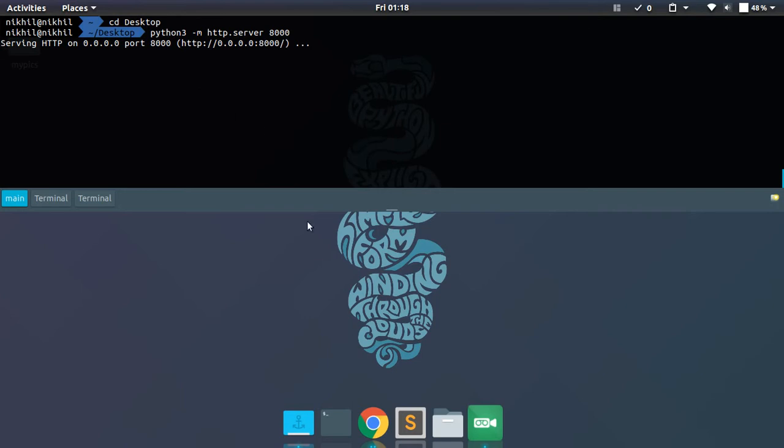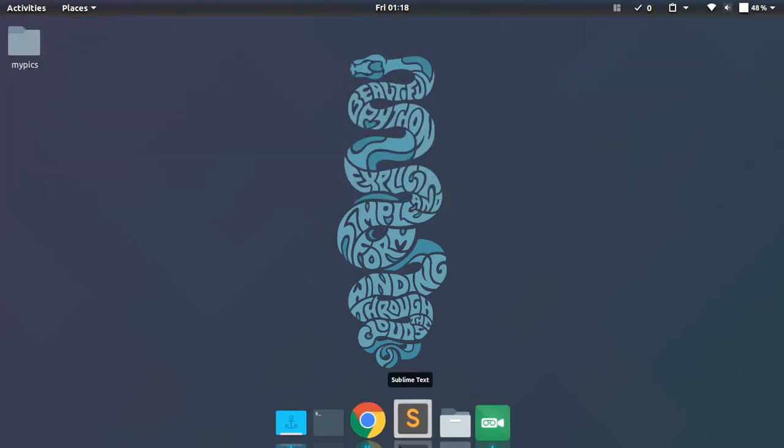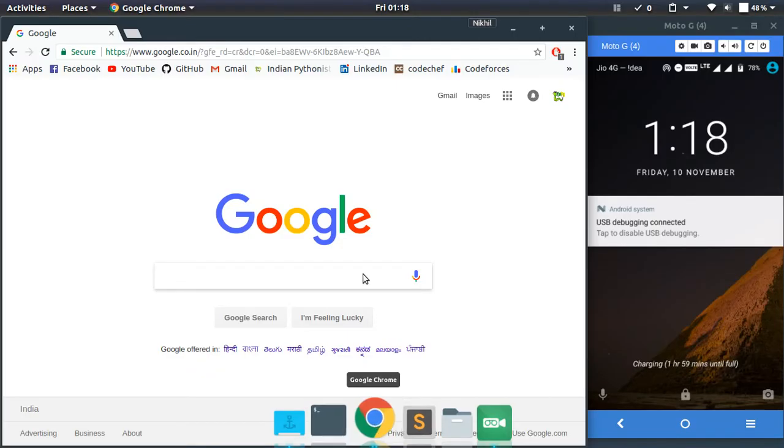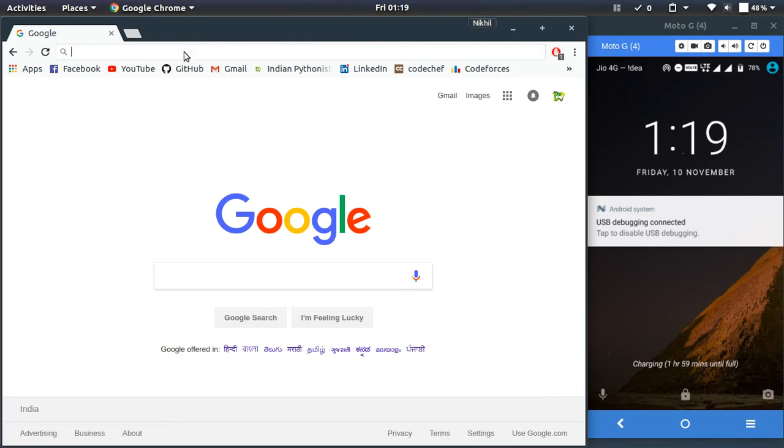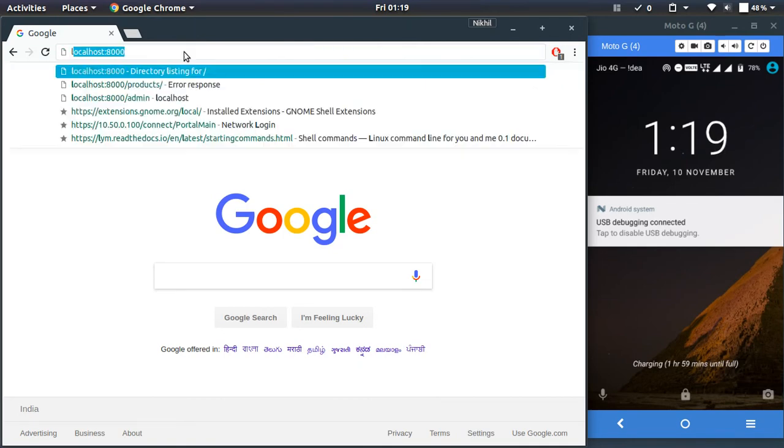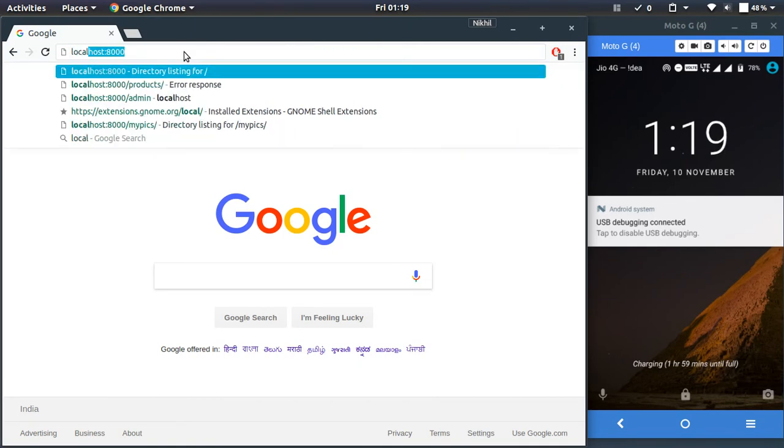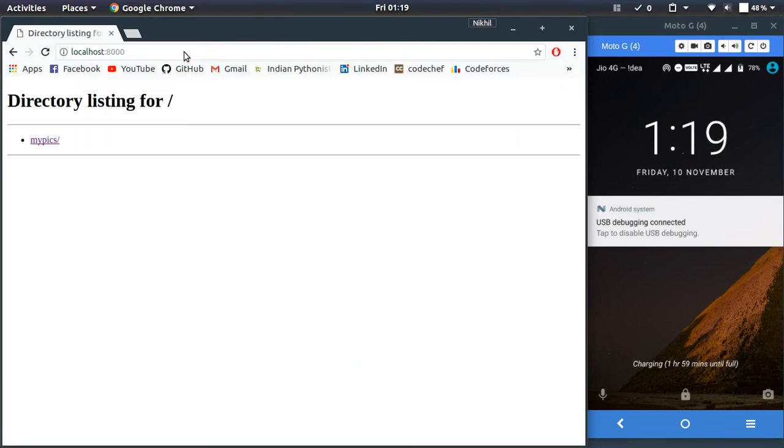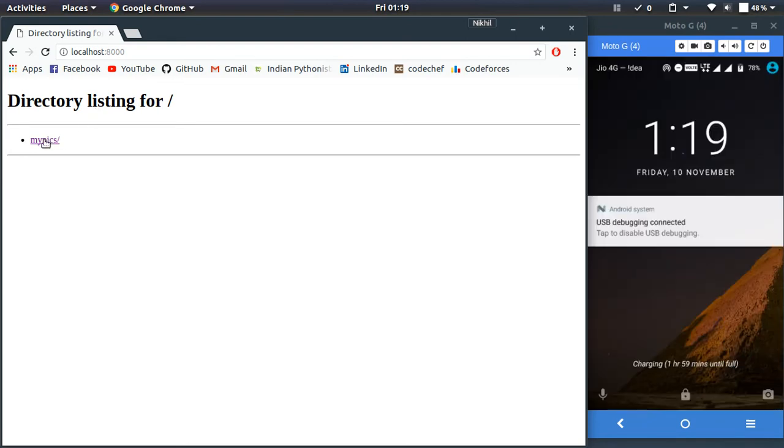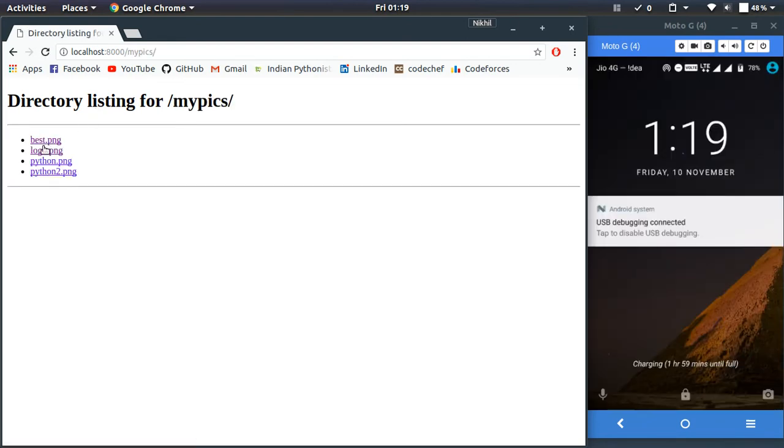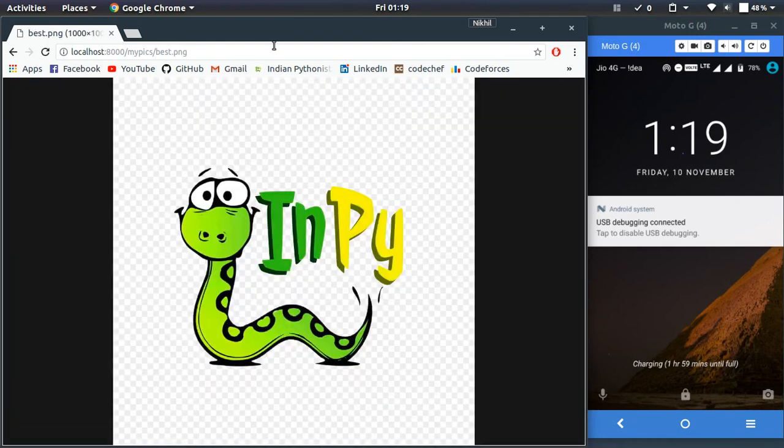let's test this server. I'm going to open Chrome and type localhost:8000. Look at that, I got a directory listing for my root directory for this HTTP server. If I click on my pics, I get those pics inside my my pics folder. If I click on any of them, I will get